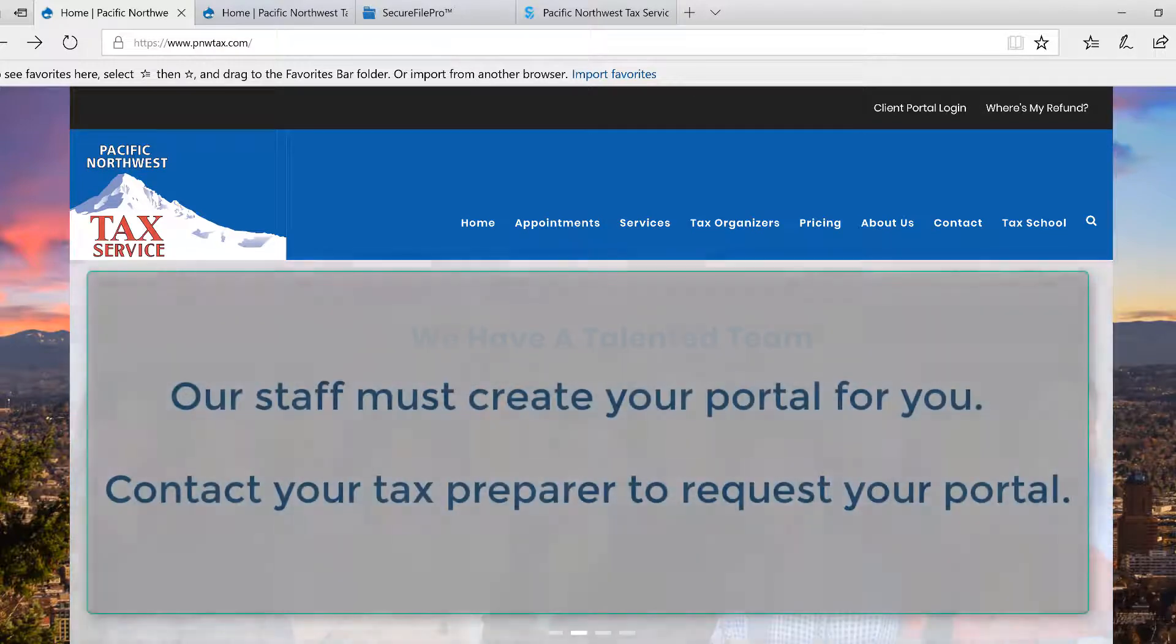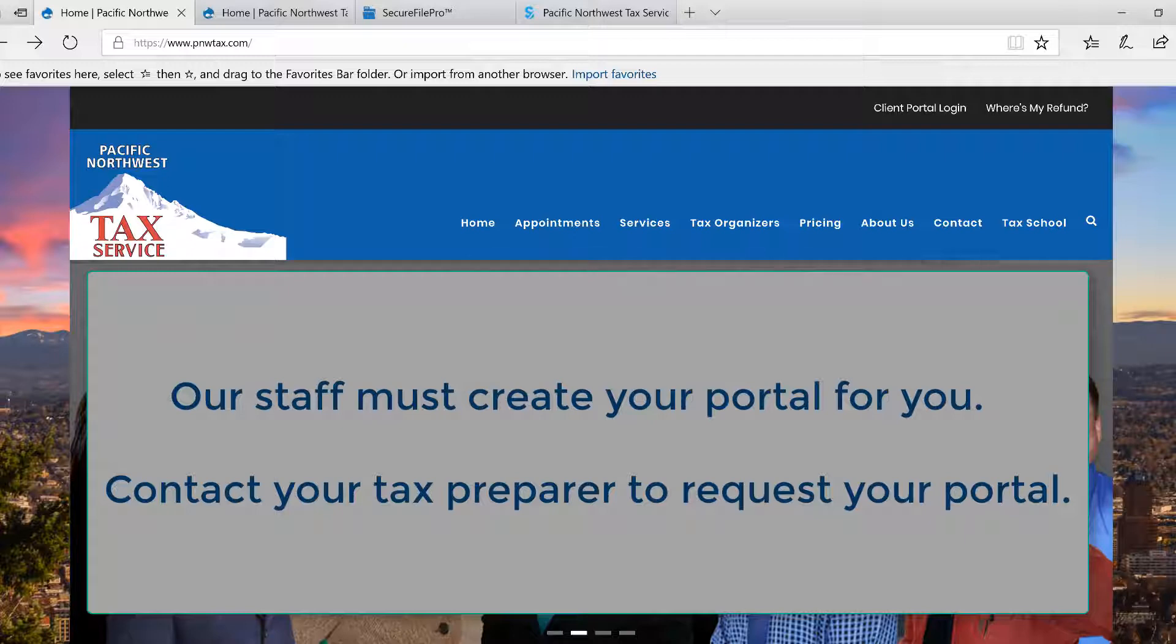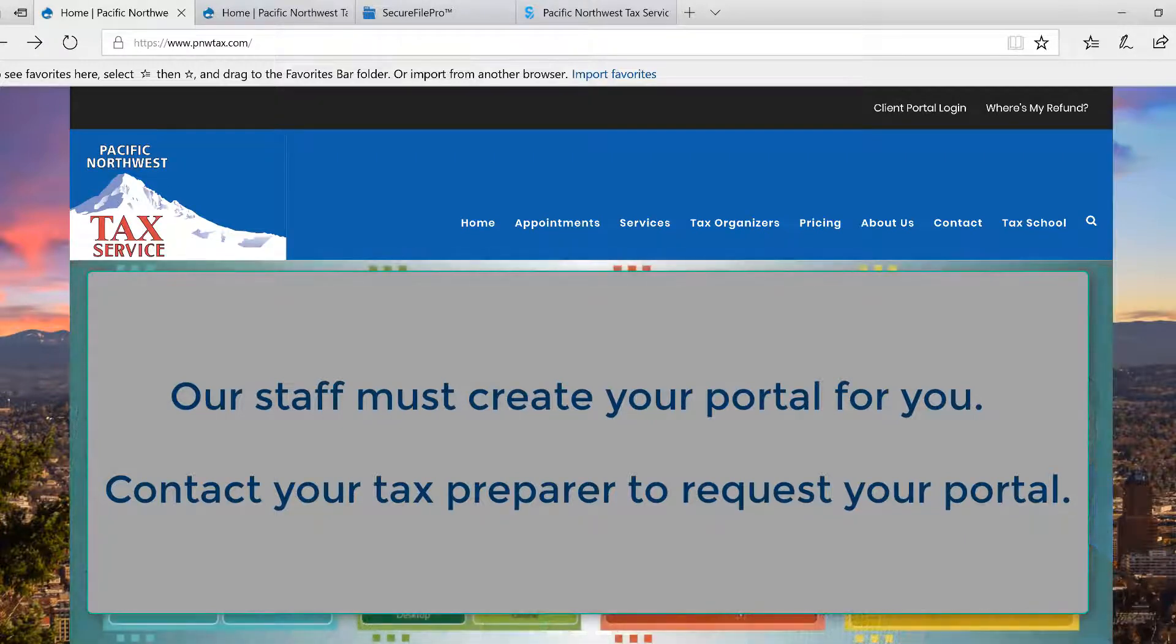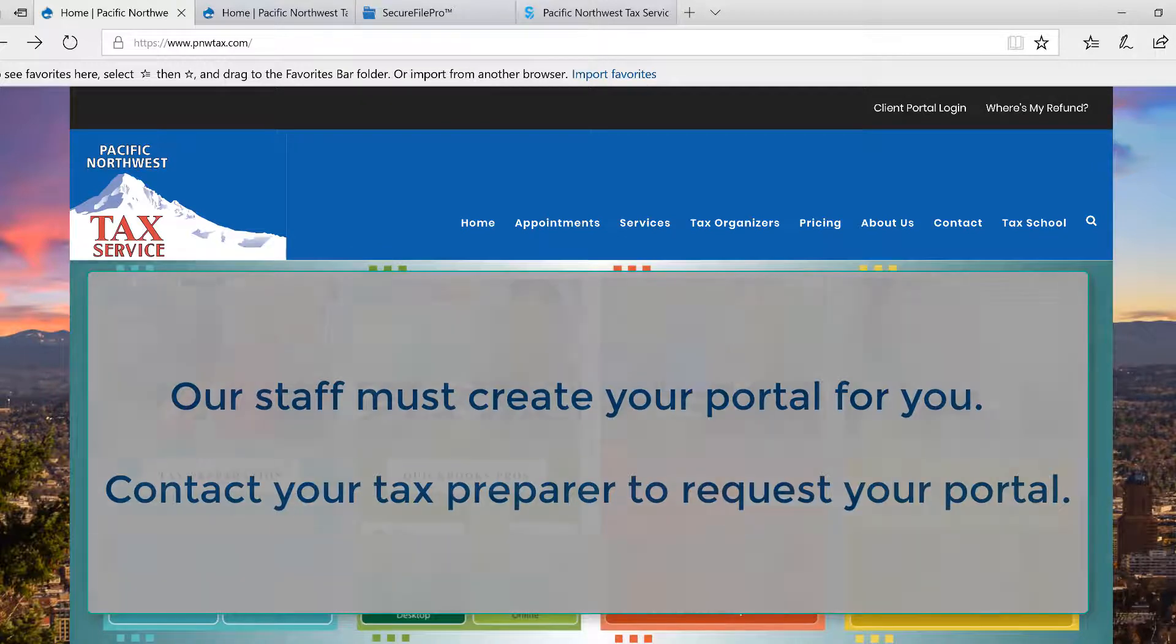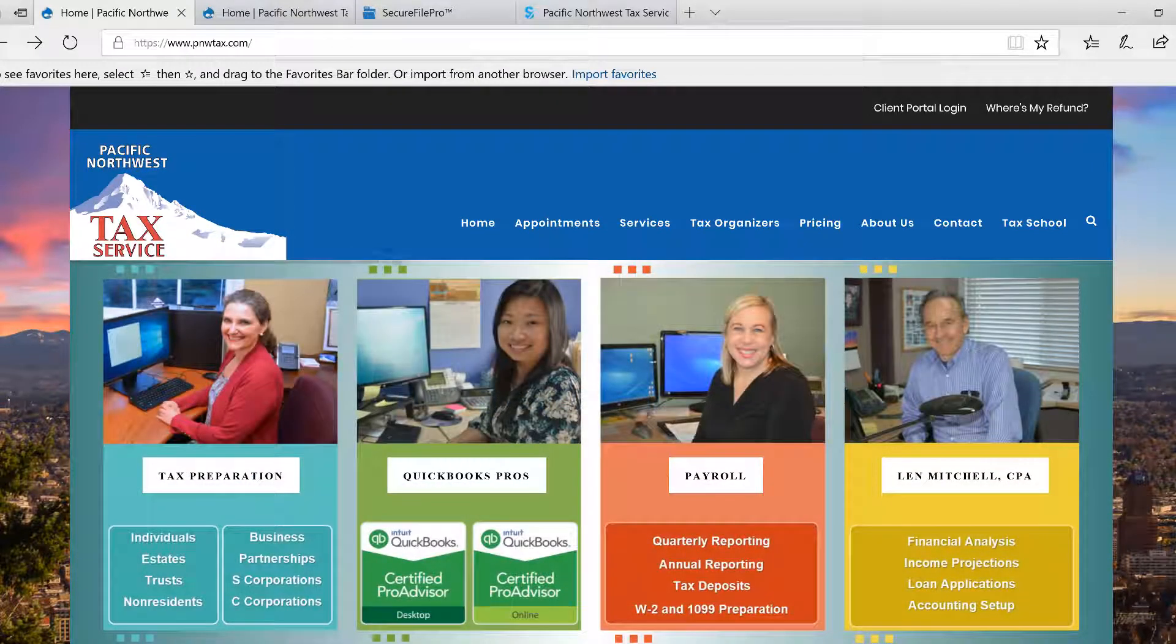Now to begin with, if you want to exchange data with our firm over the internet, we will need to create your login portal for you. It's not something you can self-create. We must initiate that for you, so please do talk with our staff about getting your portal set up.